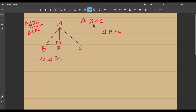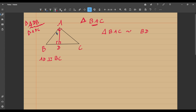D is right angled just like A, and B is common to both triangles BAC and ADB. So the third angle will automatically be equal, and they are going to be similar. The order is very important when we write two similar triangles. Since B is common, I write B first. A is right angled in triangle BAC and D is right angled in triangle ADB, so D comes next, and A last. These two triangles BAC and BDA are similar.